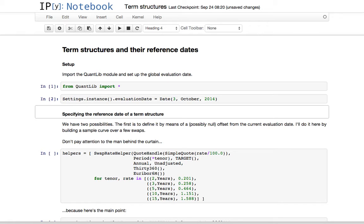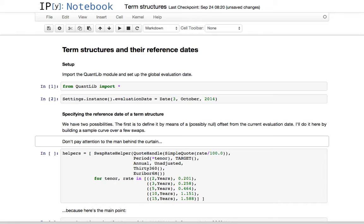How do we specify the reference date of a term structure? In broad strokes — it's not always precisely like this — the reference date is the date at which the term structure begins. We have two possibilities: we can say that the reference date is at a given offset from the current evaluation date.